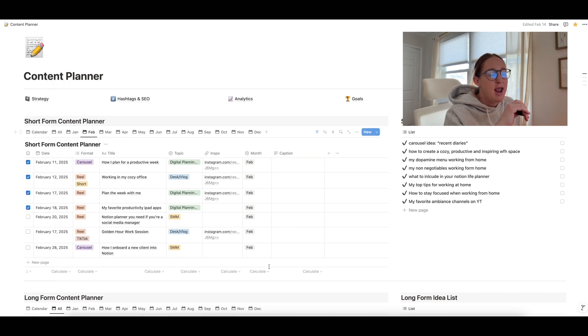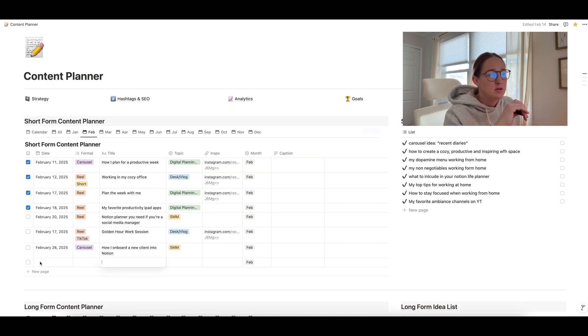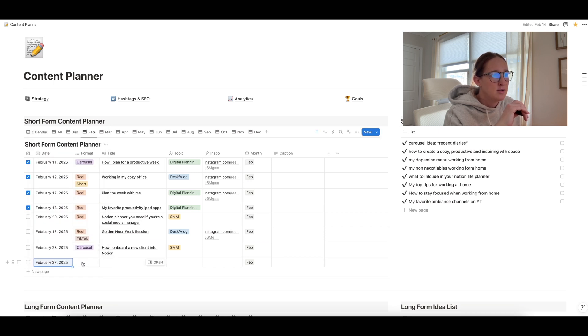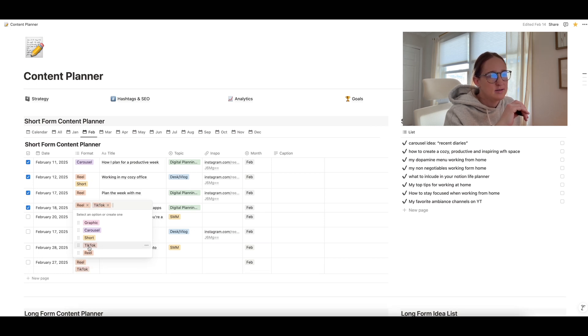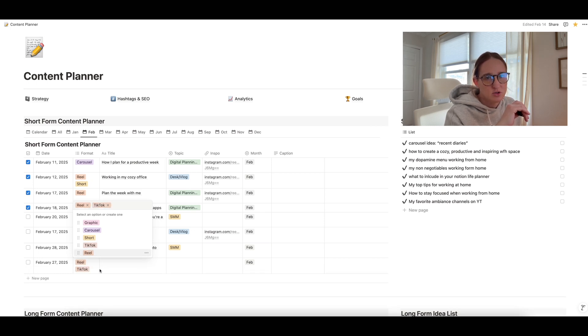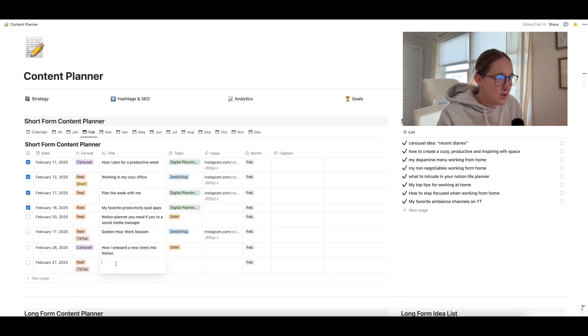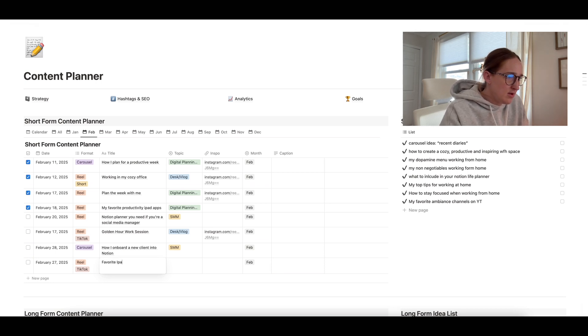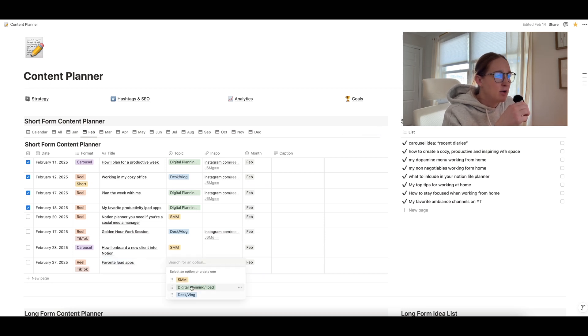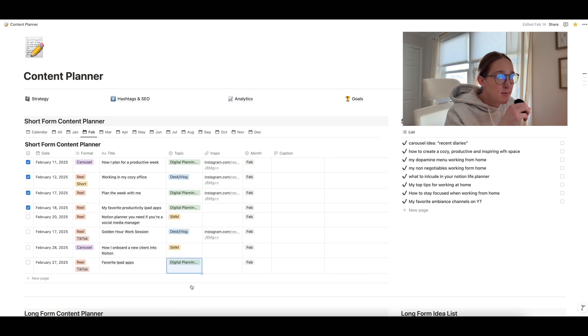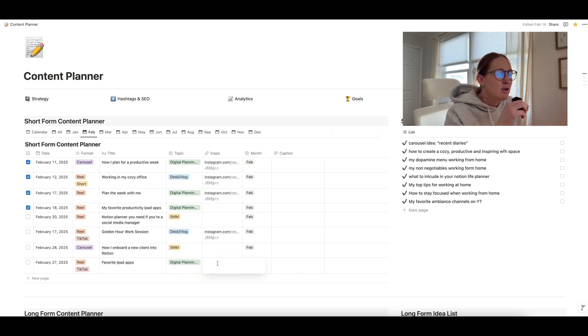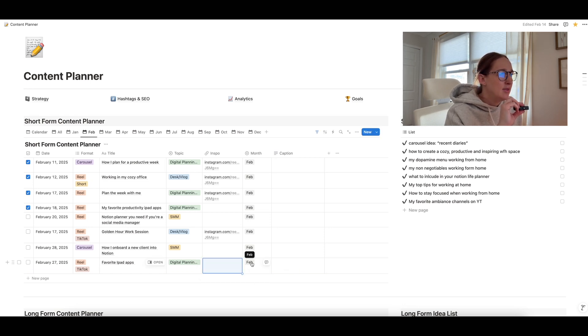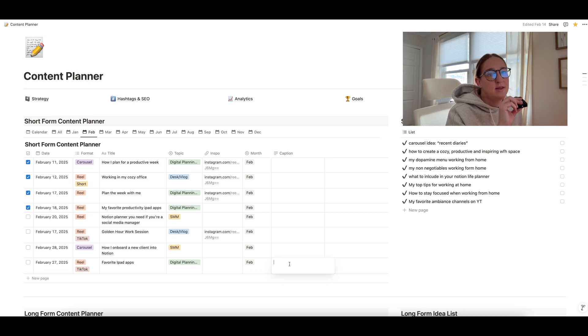So if you wanted to add a new piece of content, you would click new page, then you can put in the date. So let's just say I want to do February 27th, click out of it. And then I'm going to say this is going to be a reel and TikTok. So I'm just going to click those two. And then you can type in whatever you want your piece of content to be. So maybe for me, it's going to be my favorite iPad apps. Okay. And then I'm going to click my category. So this would be under my digital planning iPad category. So I'll click that. I don't really have any inspiration for this because I'm just going to create it and figure out the music later on. And then this obviously goes in February. And then I can just type in the caption and that's it. Really, really simple.